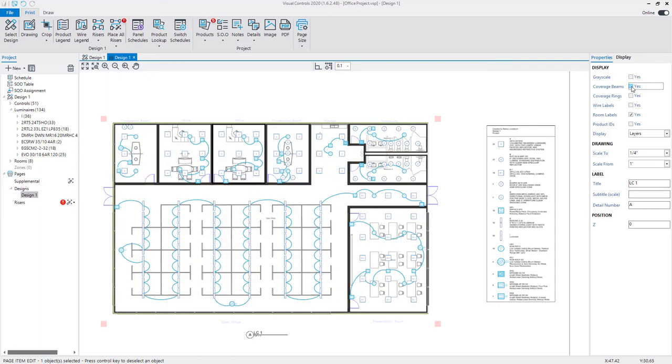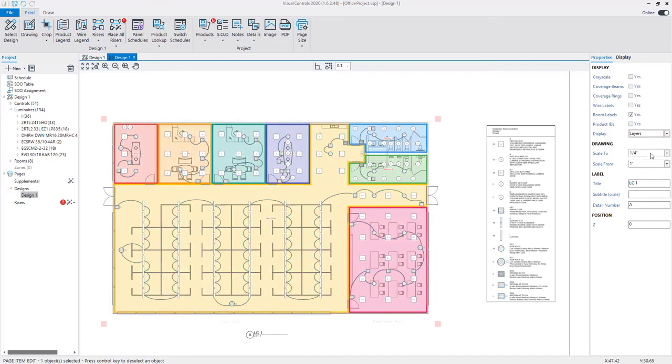You can change the display mode using the display drop-down menu. Select sequence of operation to view the rooms color coded by SOO assignment.